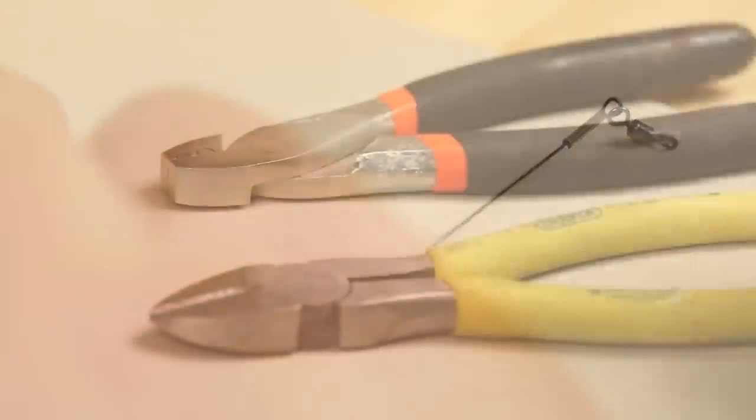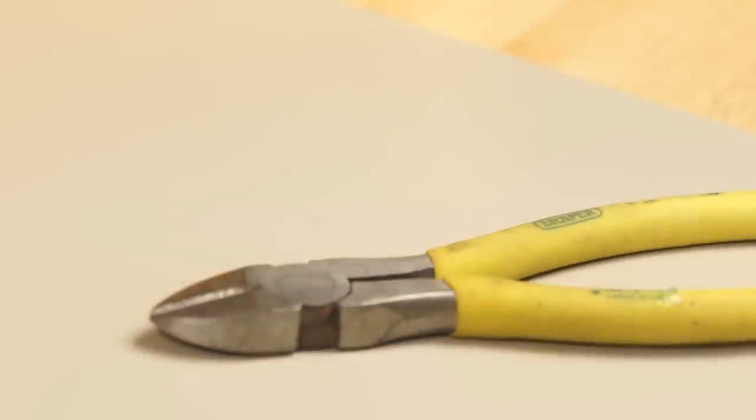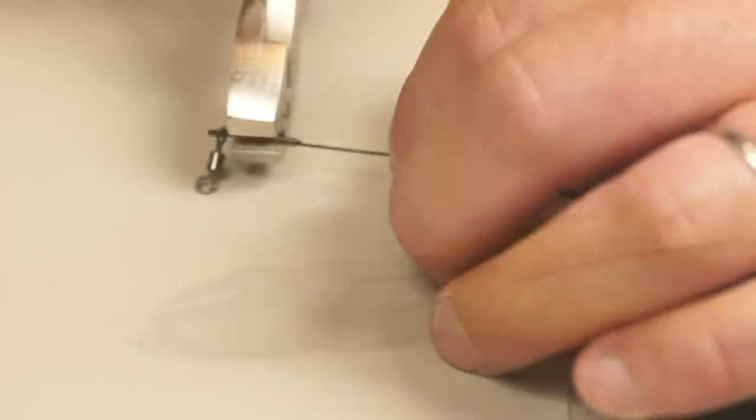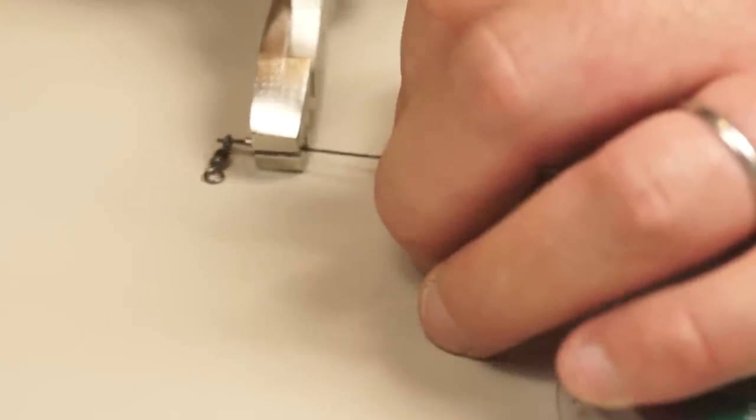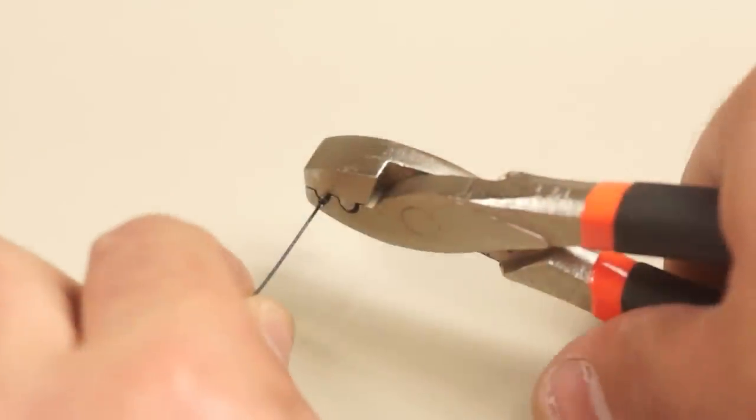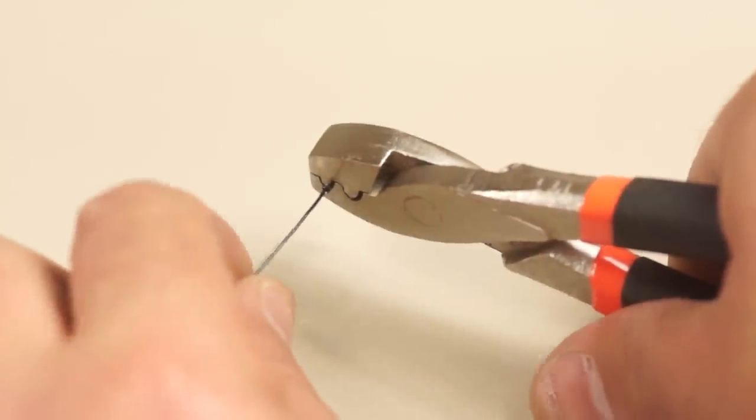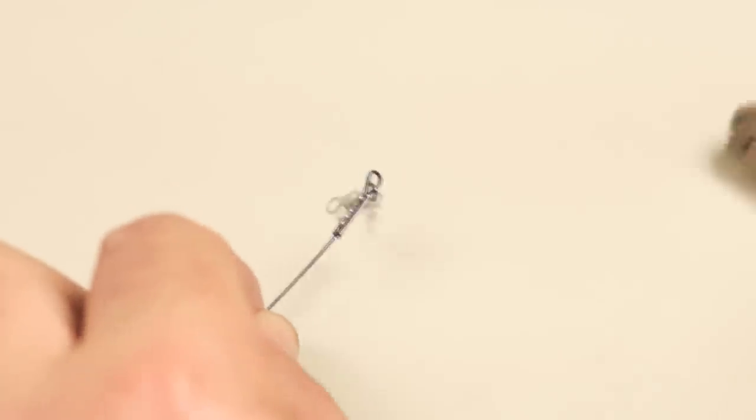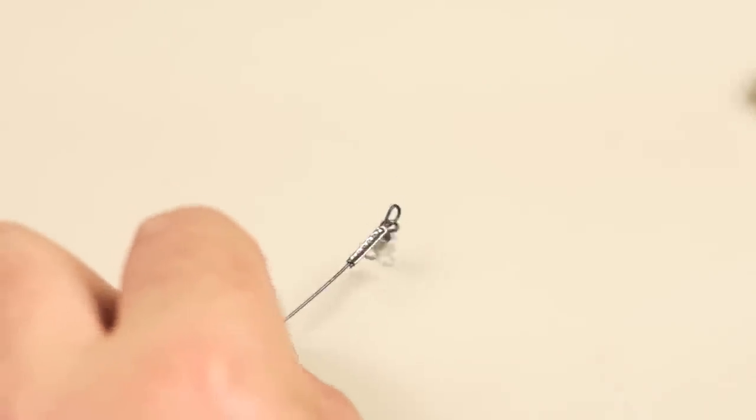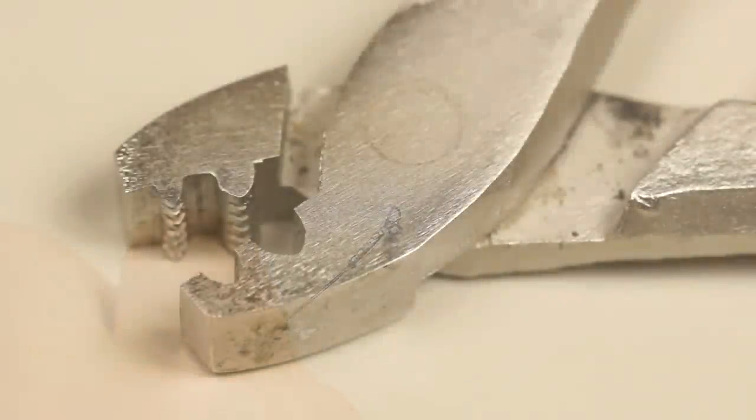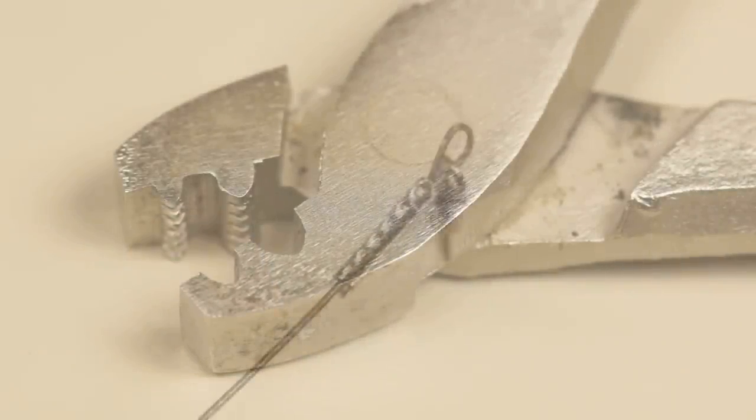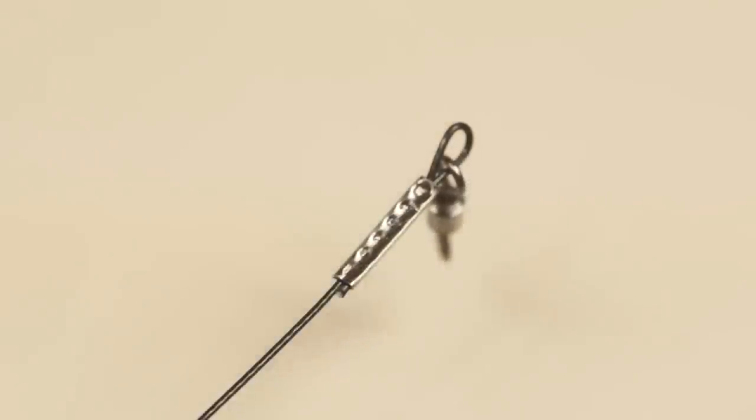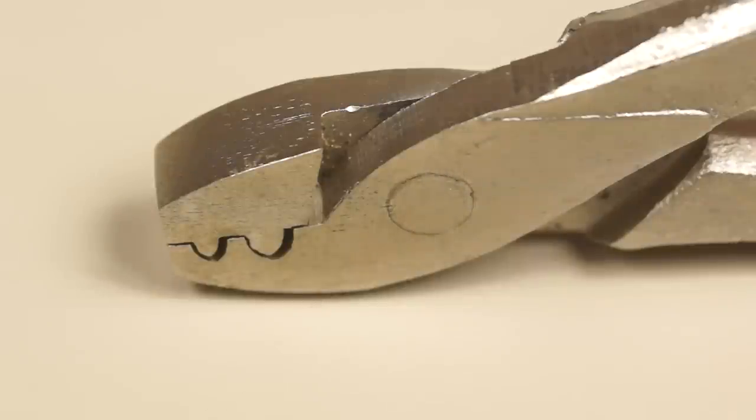To crimp it's just a case of lining up the pliers so a little of the crimp is showing on either side of the jaws, and then one firm squeeze of the pliers should do the job. The great thing about this tool is the six little teeth that make individual pressure points on the crimp, and also even when the jaws are fully closed there's a little gap left to prevent the wire becoming completely crushed.